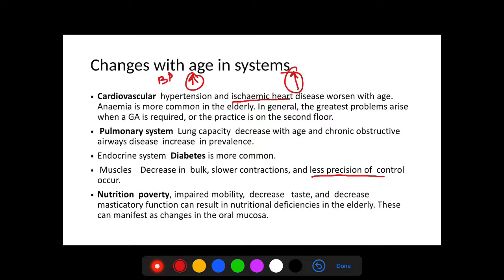These systemic changes lead to increased susceptibility to malnutrition, due to impaired mobility, decreased taste from reduced taste bud function, and decreased masticatory function — all leading to nutritional deficiencies in elderly patients. These can also manifest as changes in the oral mucosa, such as changes in tongue color due to anemia.